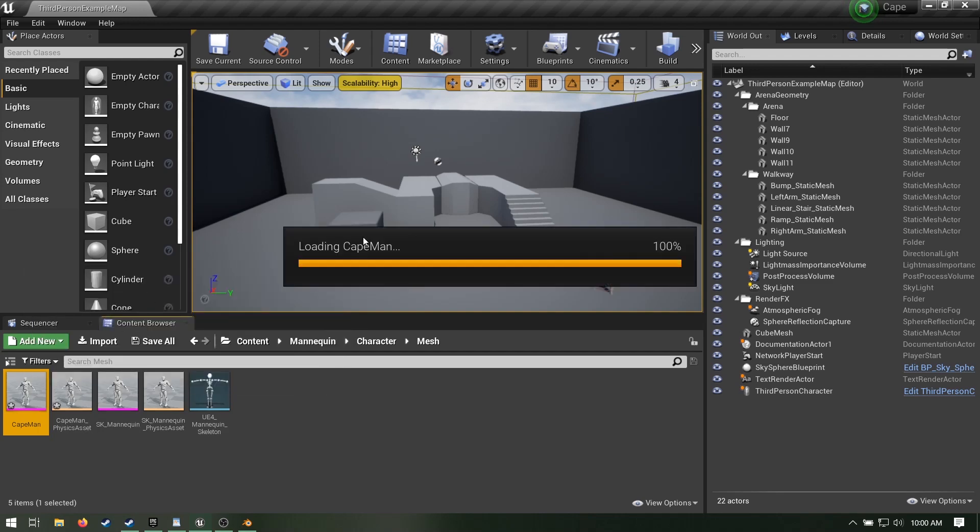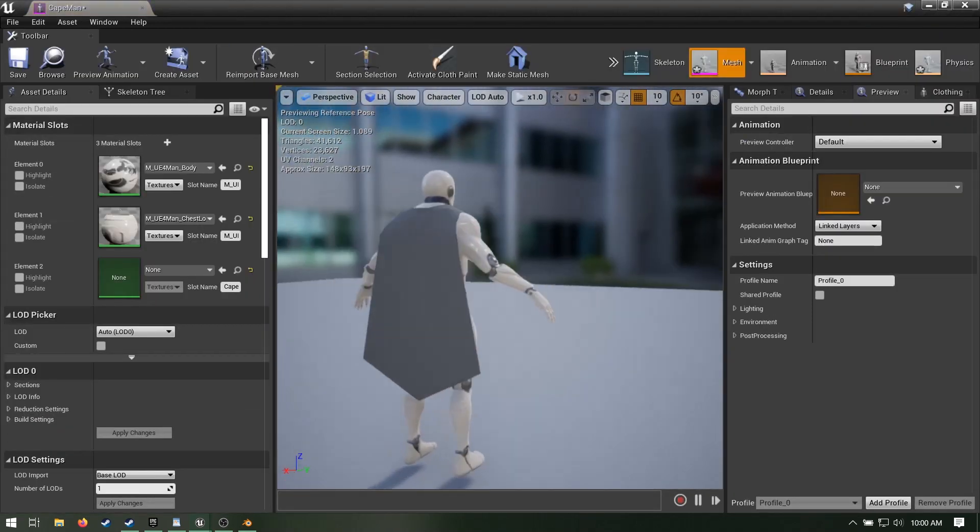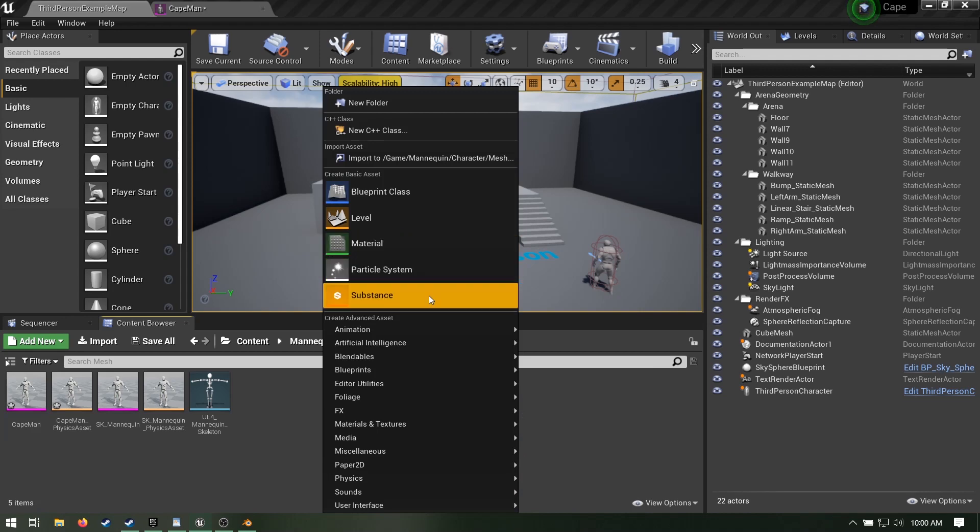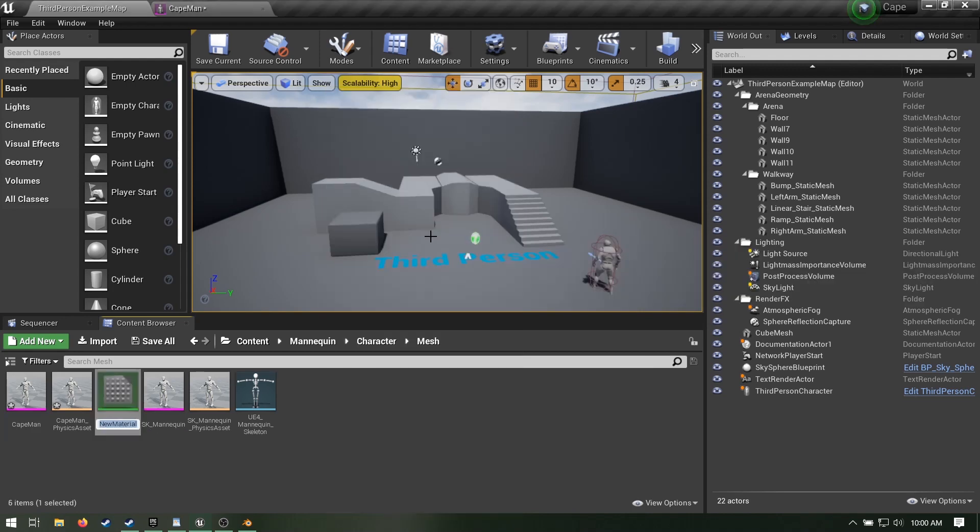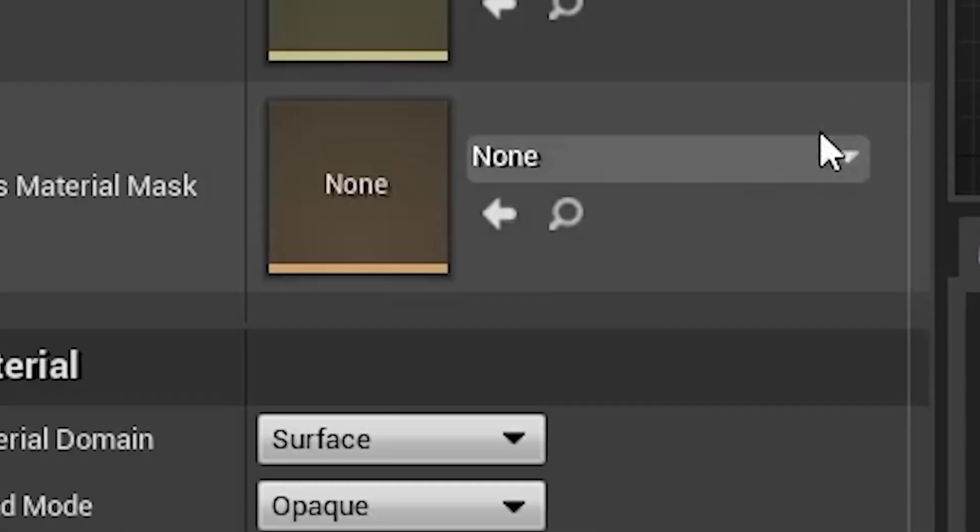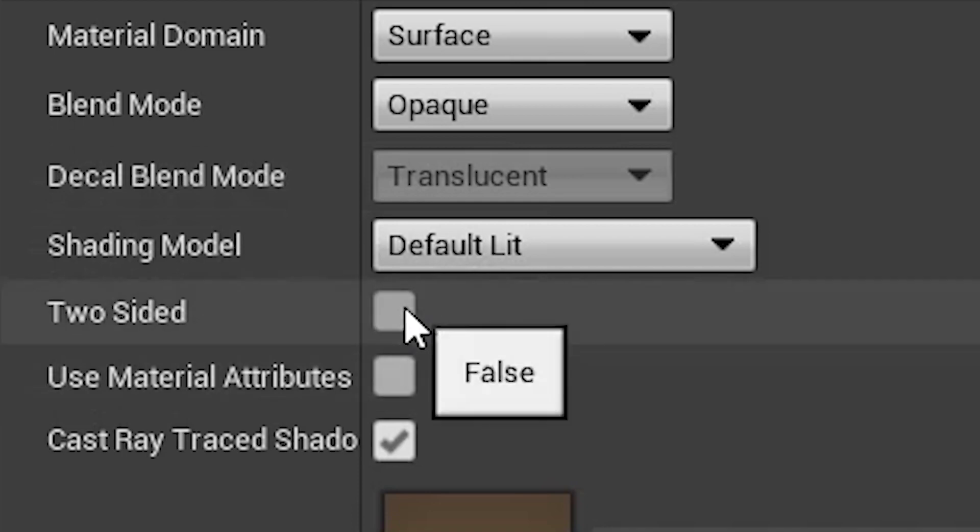When you open it up, the cape will be invisible from one of its sides. That's because the default material isn't double-sided. Create a new material. This isn't a materials tutorial. Just make sure that two-sided is checked. I also gave it a red color.